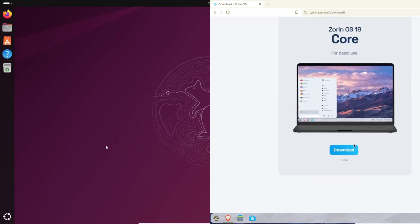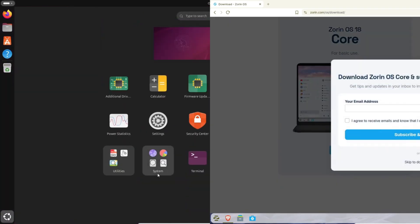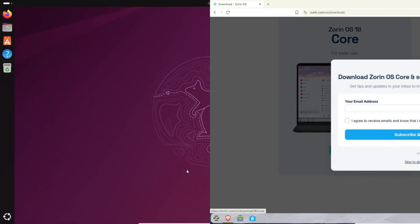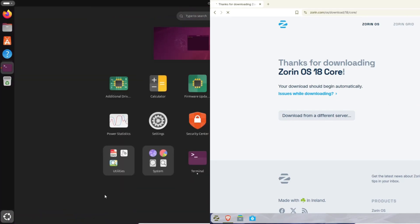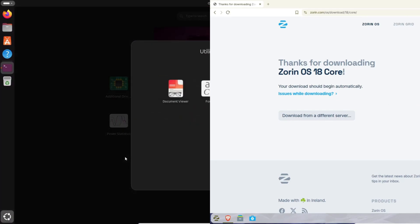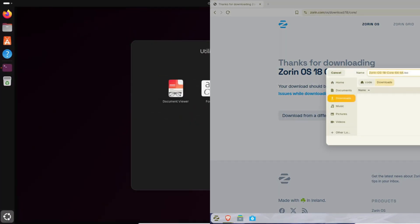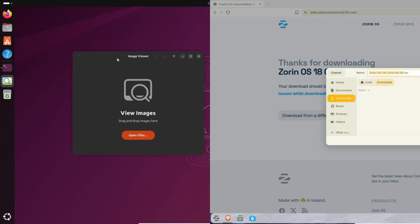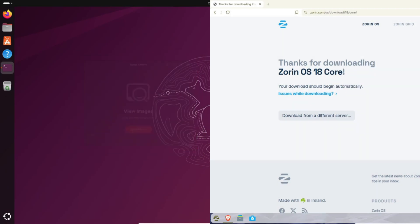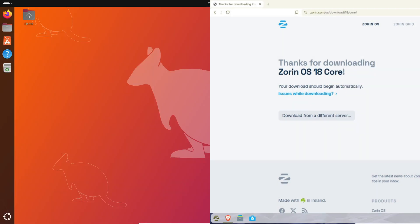So after testing both, here's my take: Choose Ubuntu 25.10 if you want the latest GNOME 49, cutting-edge kernel, and you don't mind staying on top of updates. It's fast, modern, and perfect for people who like to tweak.